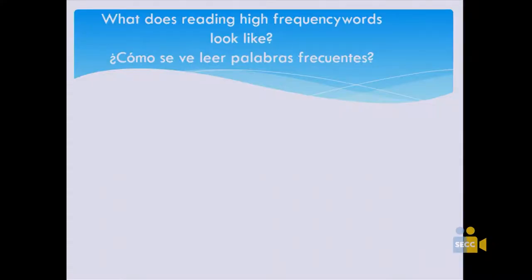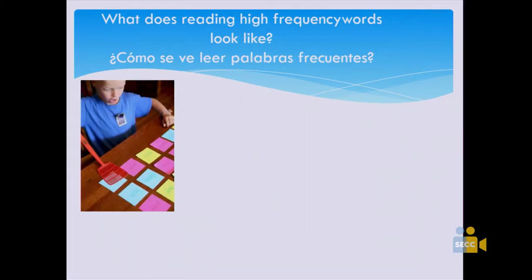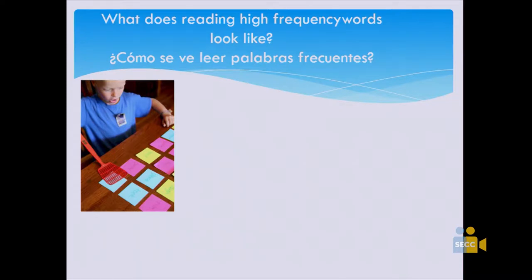Last time I brought a little fly swatter — you put the words out and with the fly swatter have them hit the word as they're reading it. You can also say 'find the word he' and they have to find it and hit it. You can also use post-its, which you can get at the dollar store, and write the words they need to practice.